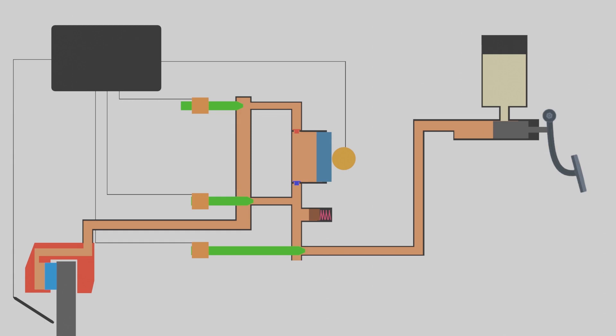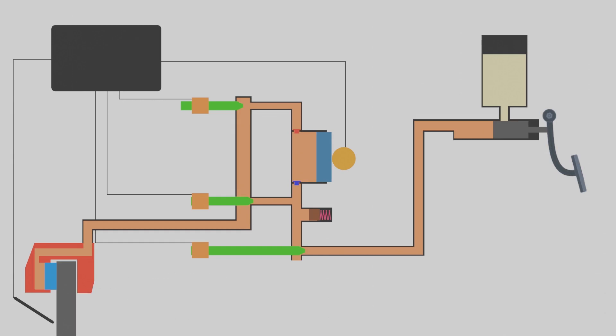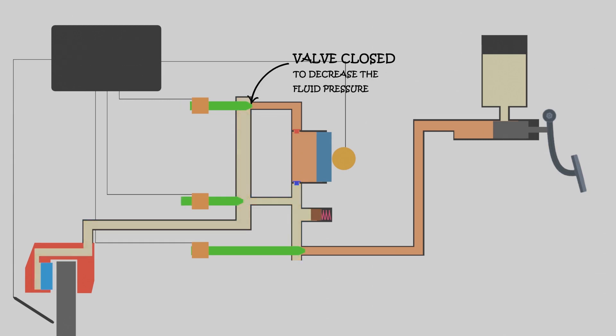When slip occurs on a wheel, the wheel sensor detects it. This sensor sends a signal to the modulator indicating that slip has occurred. The modulator then neutralizes the fluid path to that wheel. As a result, the wheel rotates again.